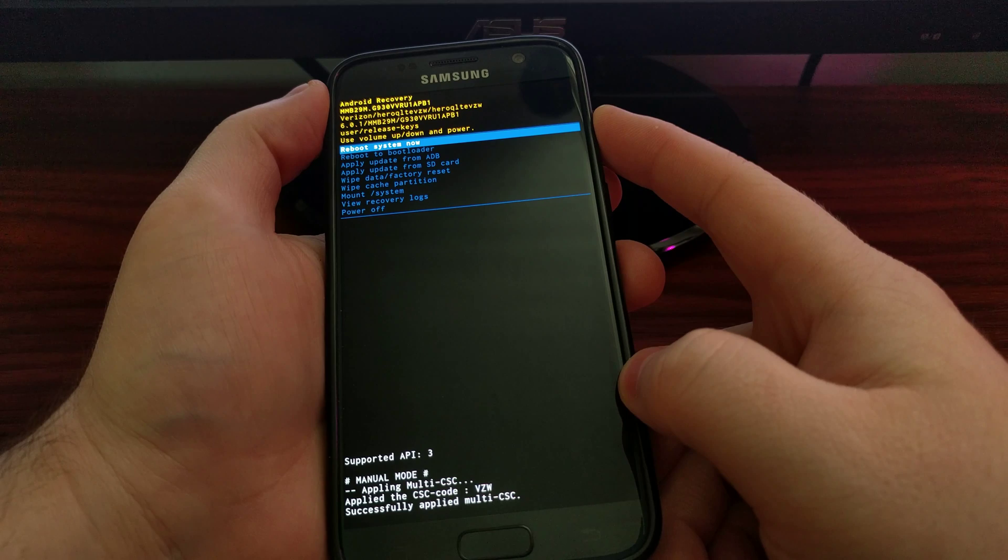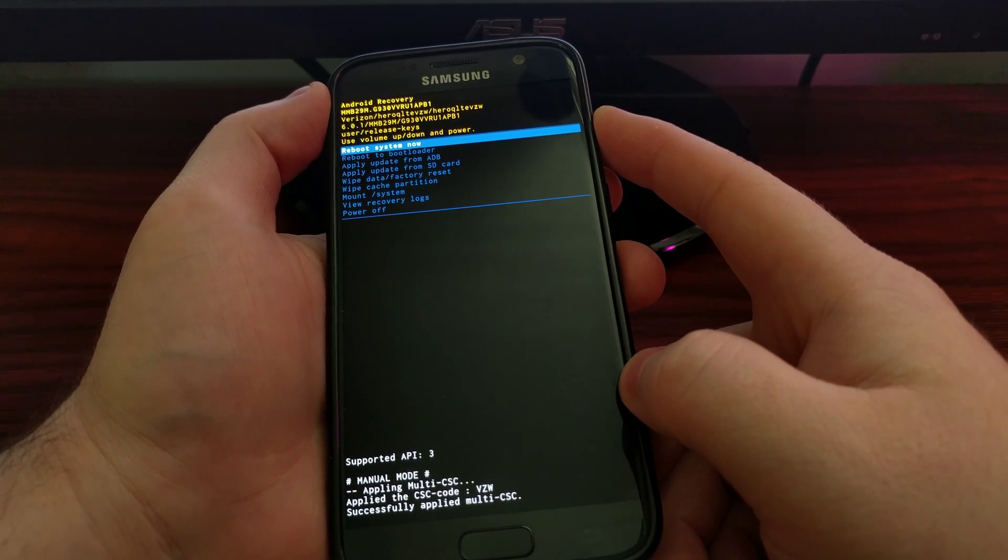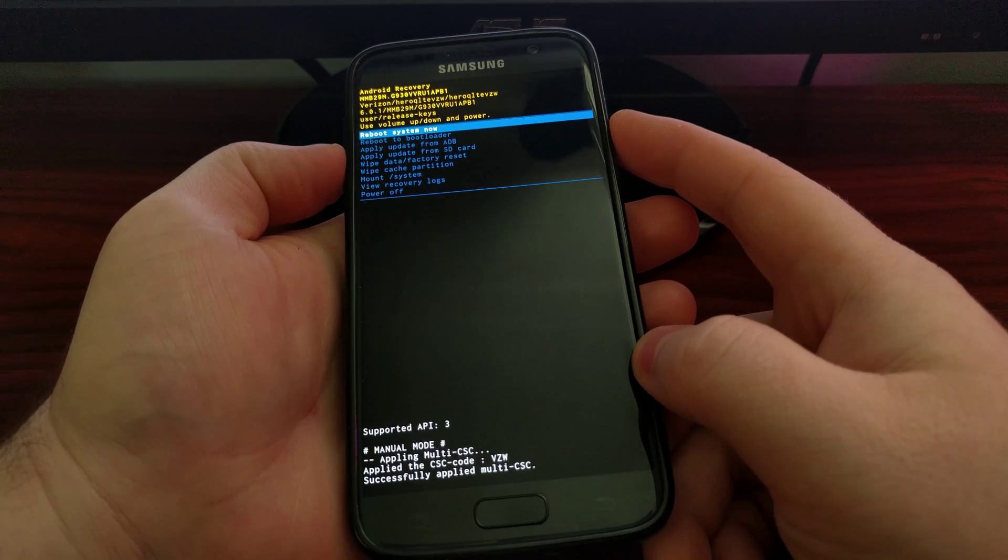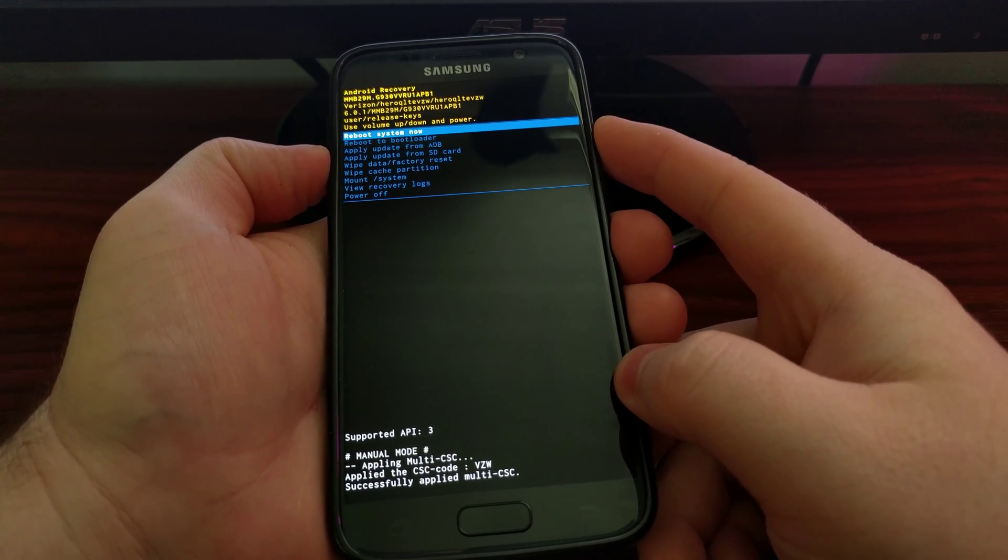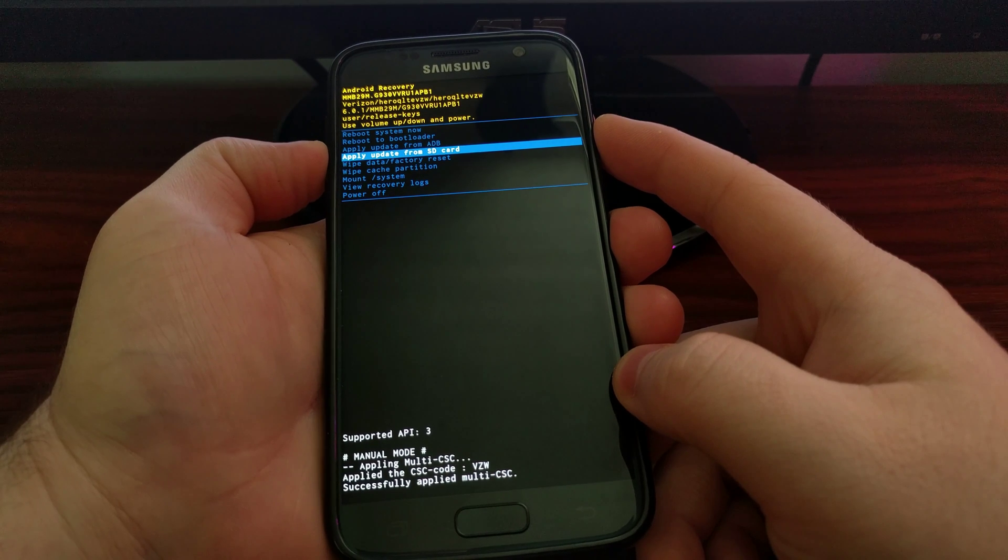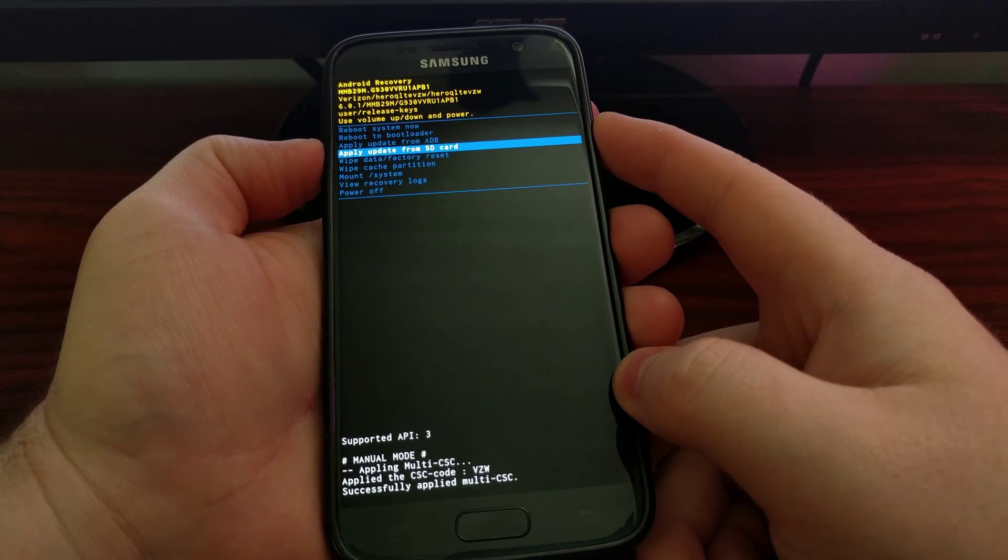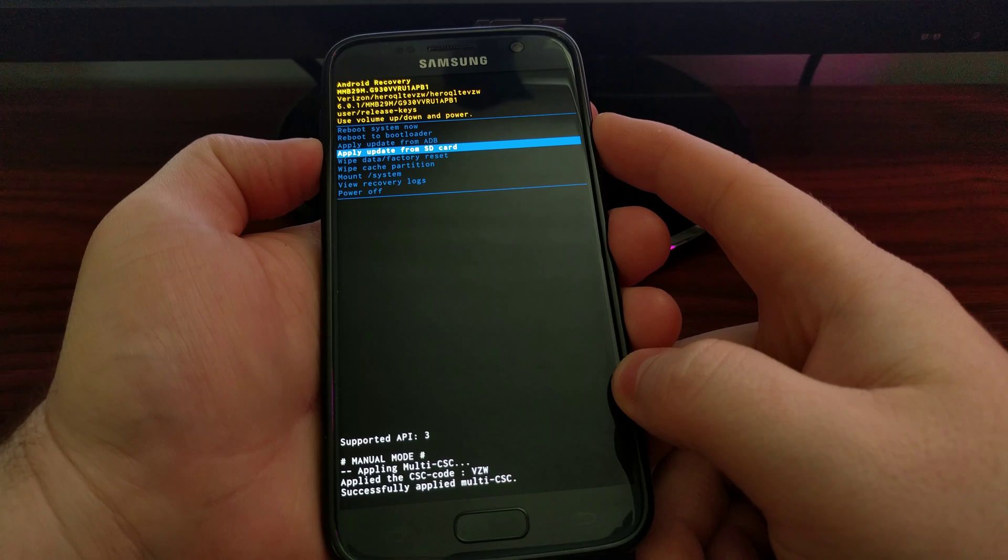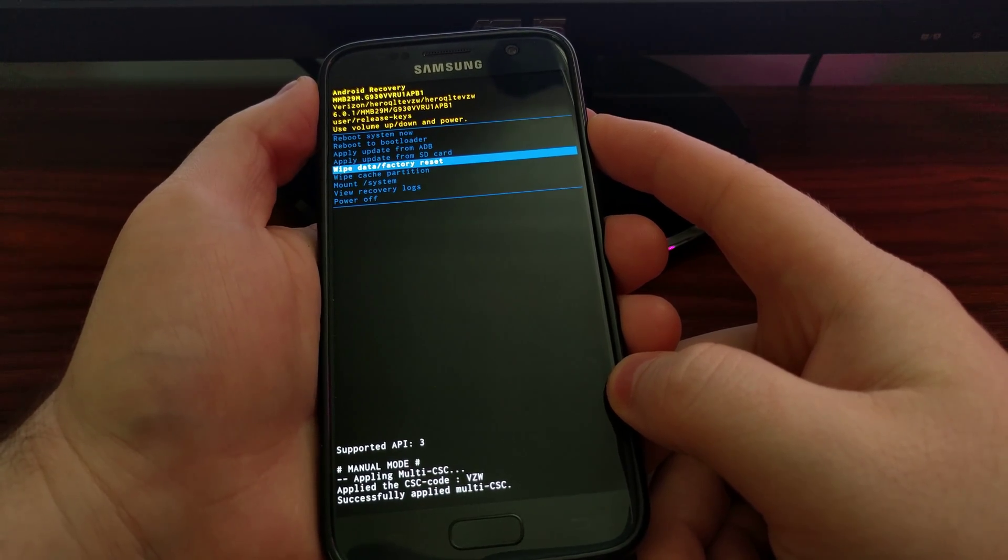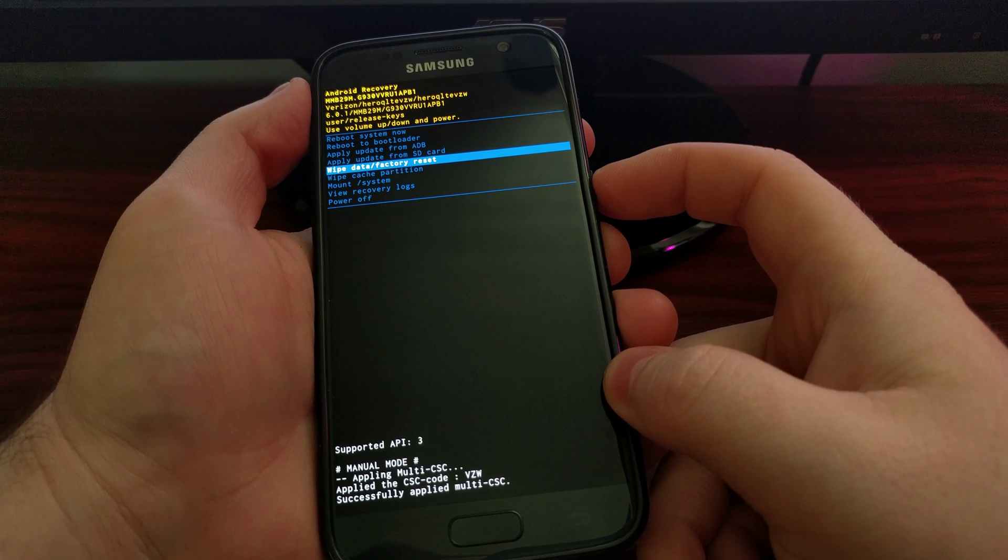Once you are in recovery mode, you want to press the volume down button until the wipe data factory reset option is enabled or is highlighted.